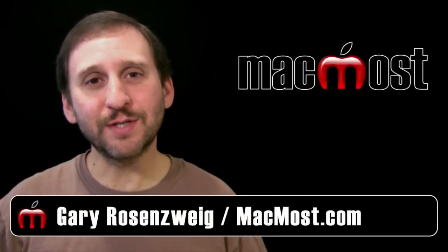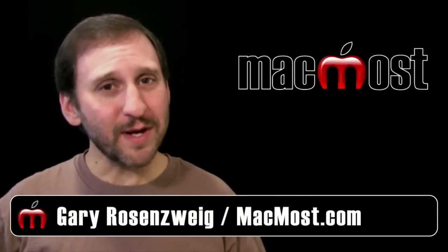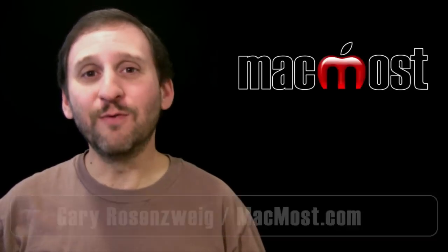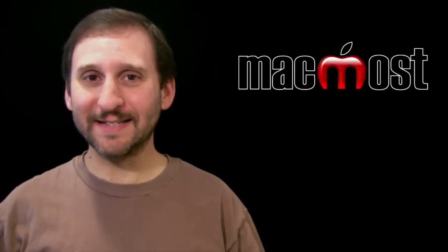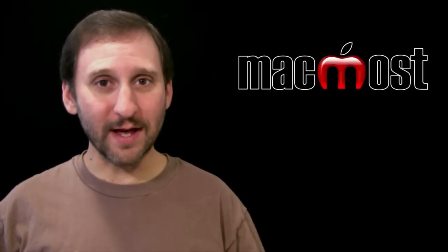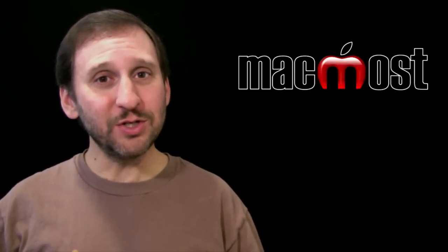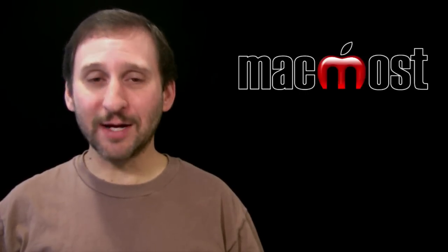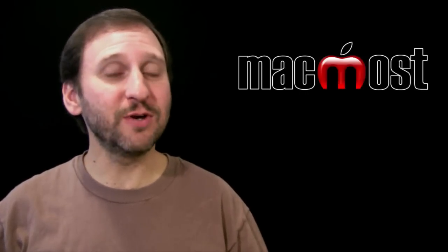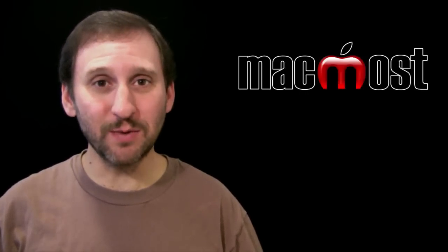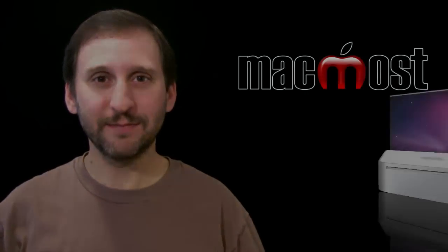Hi this is Gary with MacMost Now. Everybody seems to be talking about Siri, the new Voice Recognizing Assistant only available on the iPhone 4S. But did you know that you can talk to your Mac as well? As a matter of fact you could have done this for years using Speakable Items.